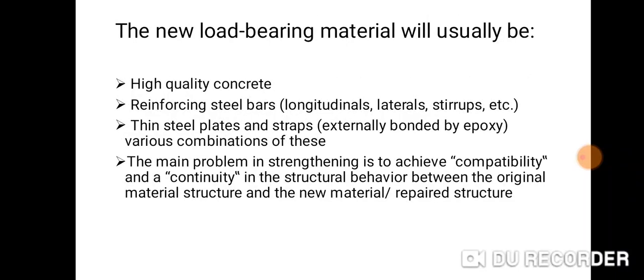The new load-bearing material will usually be high quality concrete, reinforcing steel bars, longitudinals, lateral stirrups, etc., thin steel plates and straps, or various combinations of these. The main problem in strengthening is to achieve compatibility and continuity in the structural behaviour between the original material structures and the new materials or repaired structures.